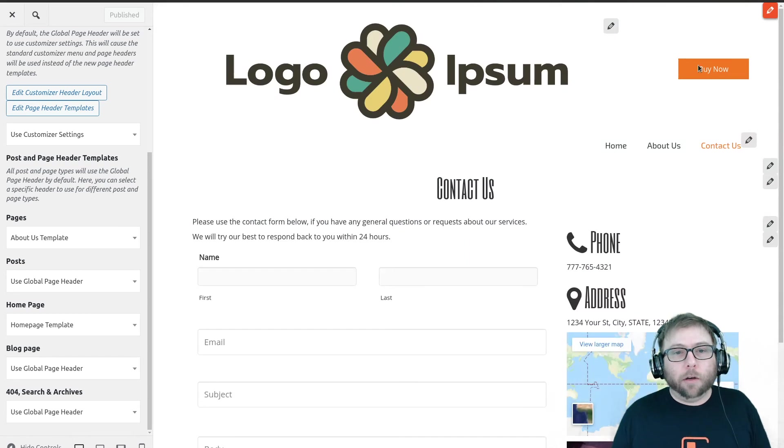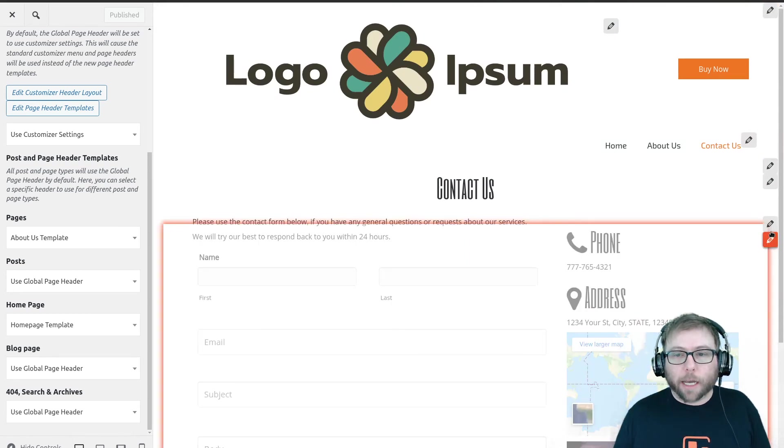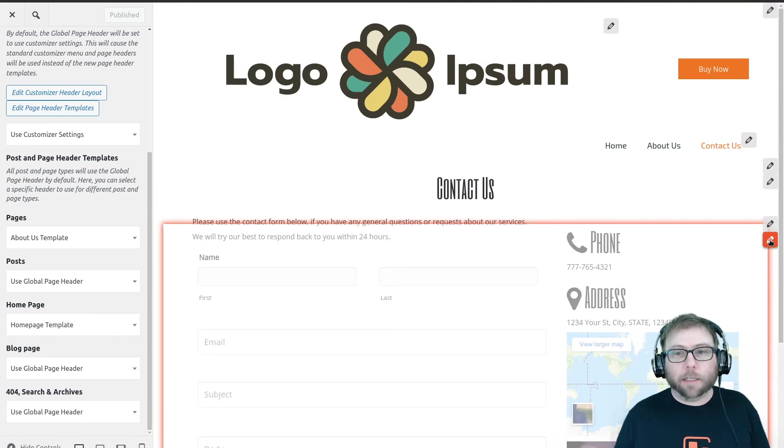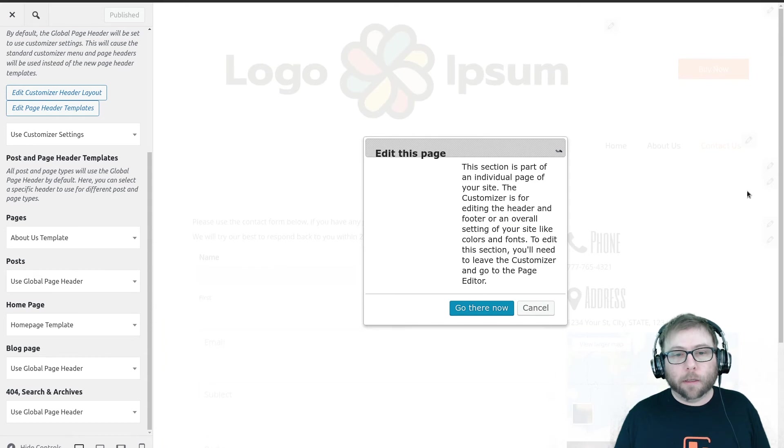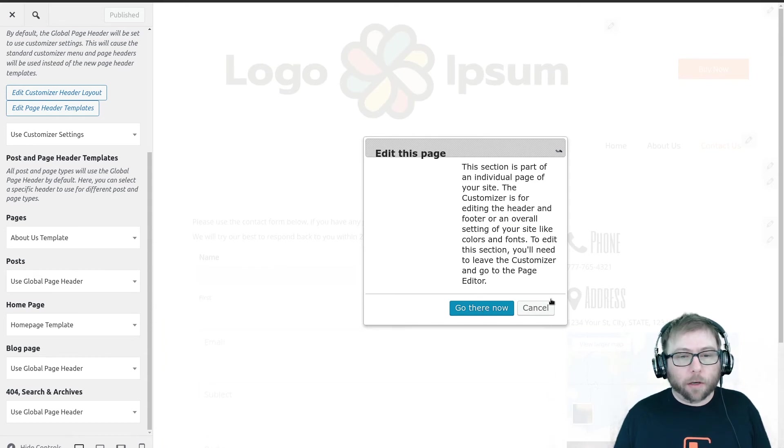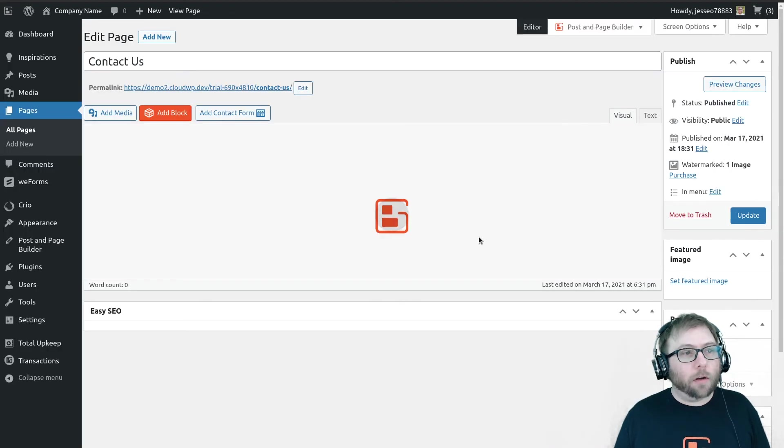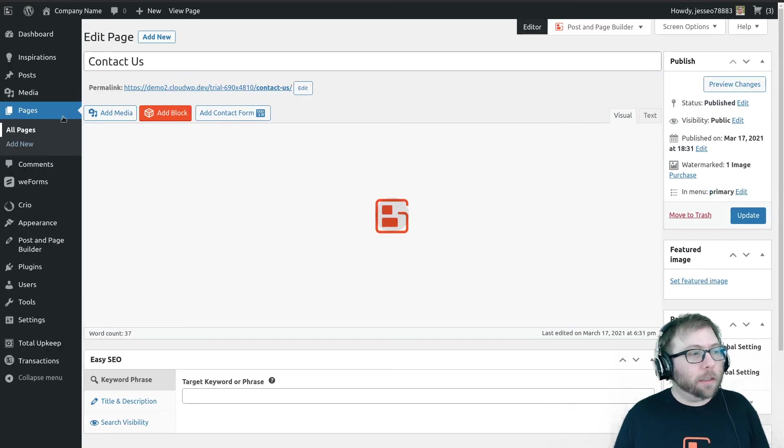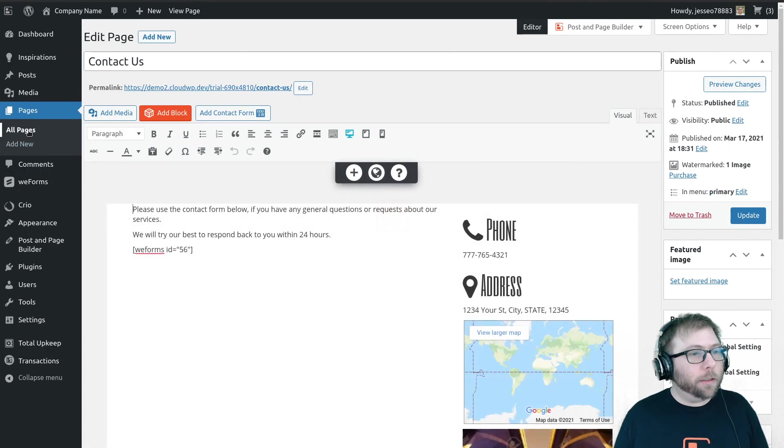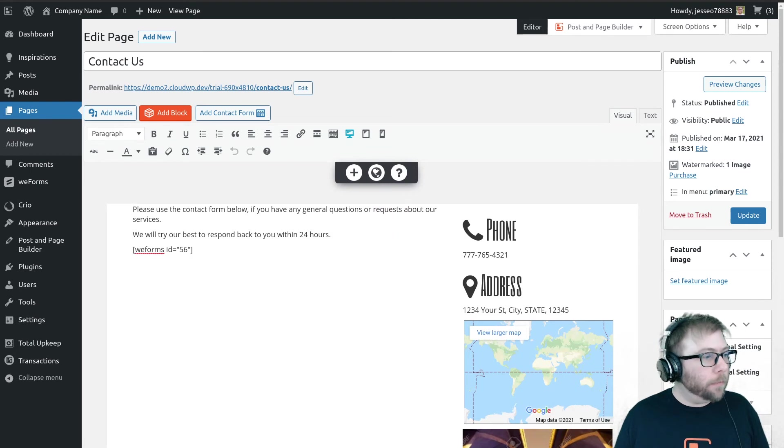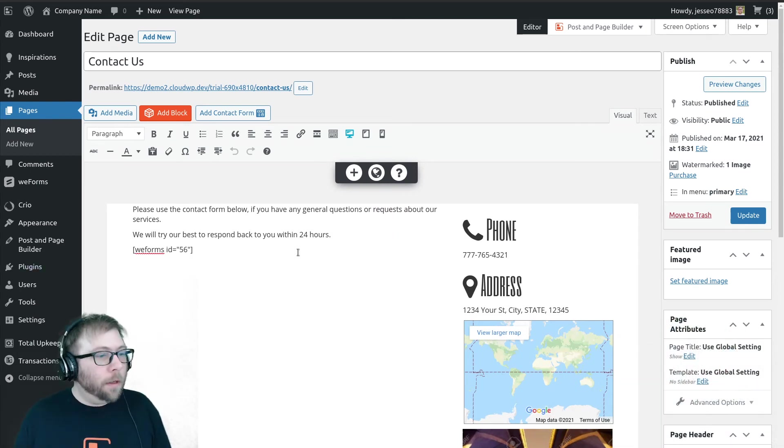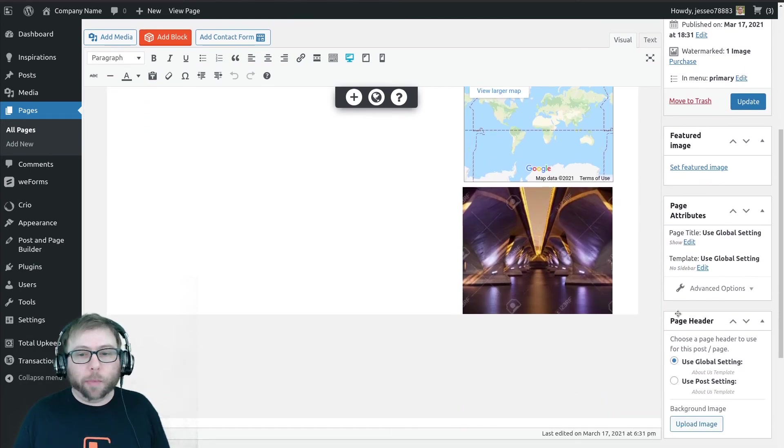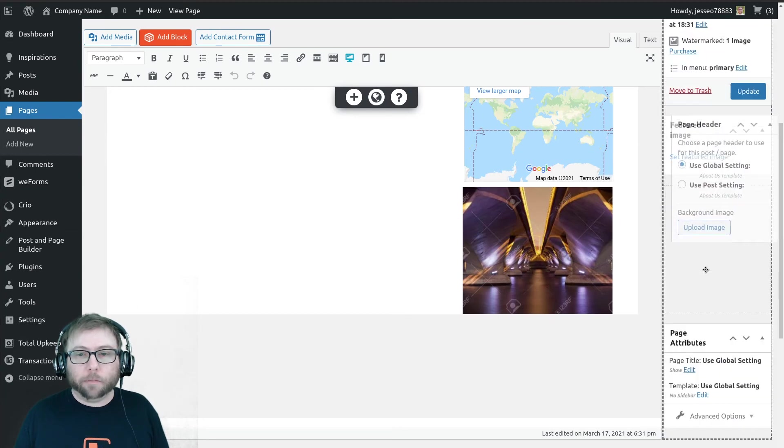So I'm going to go to the contact us page and I'm going to actually edit the page content. So I'm going to go there from clicking the pencil in the customizer. You can also access this from Pages, All Pages, and then edit the page.